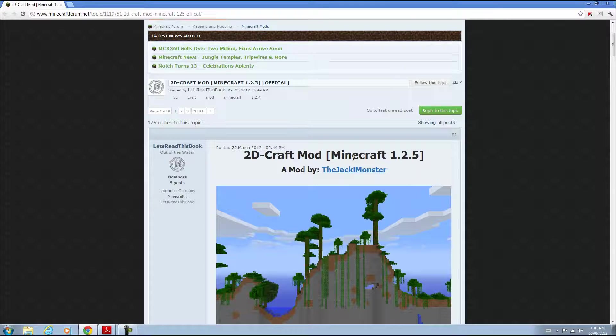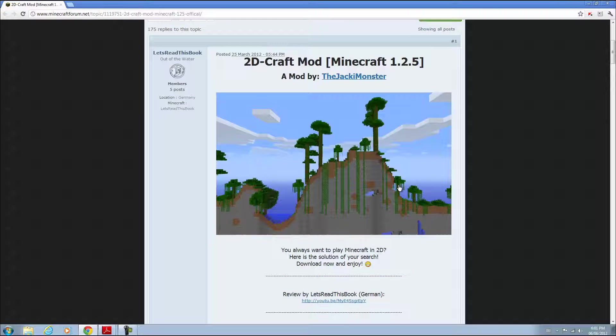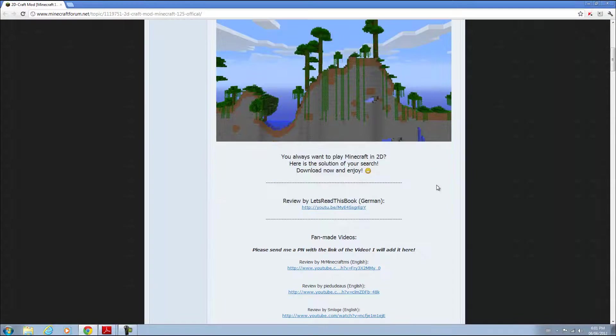What this does is create your Minecraft world in two dimensions. It's pretty self-explanatory and kind of like Terraria. I would recommend that you try it out.